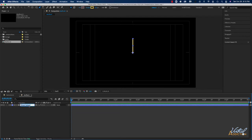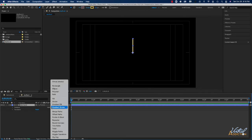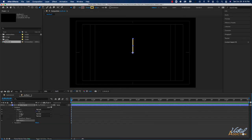Next we'll come down to the timeline. I'm going to name this layer 'starburst' and twirl it open. We're going to come to the add area, click on the triangle, and select 'Trim Paths.' This is going to give us a new property that we can use to create animation for this element.